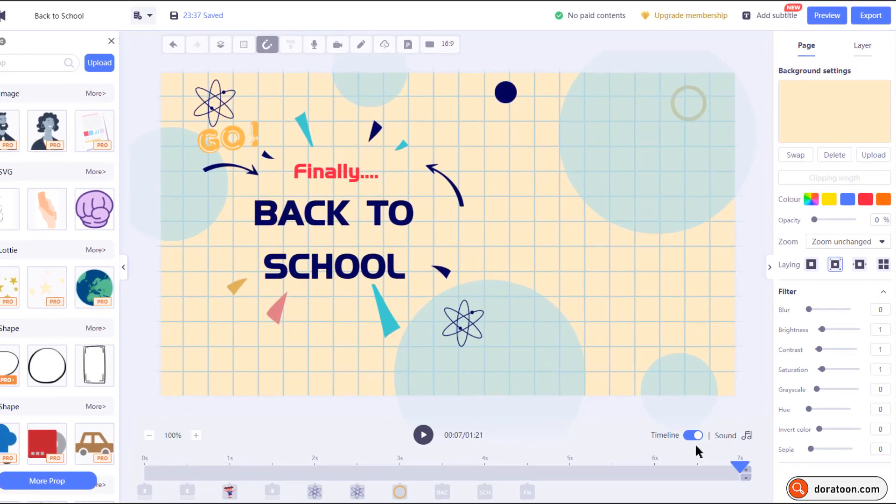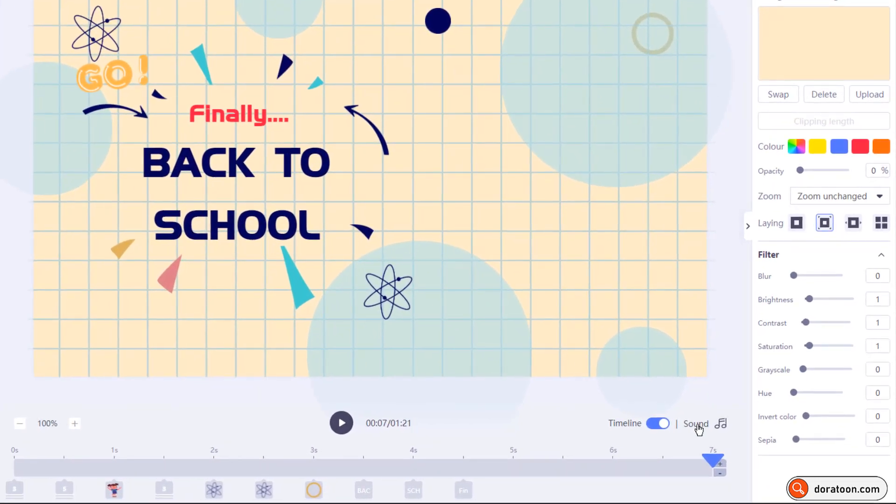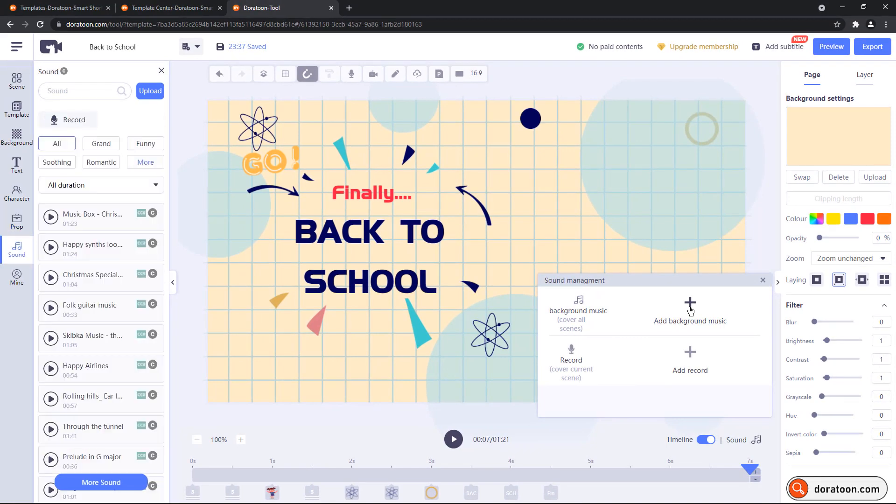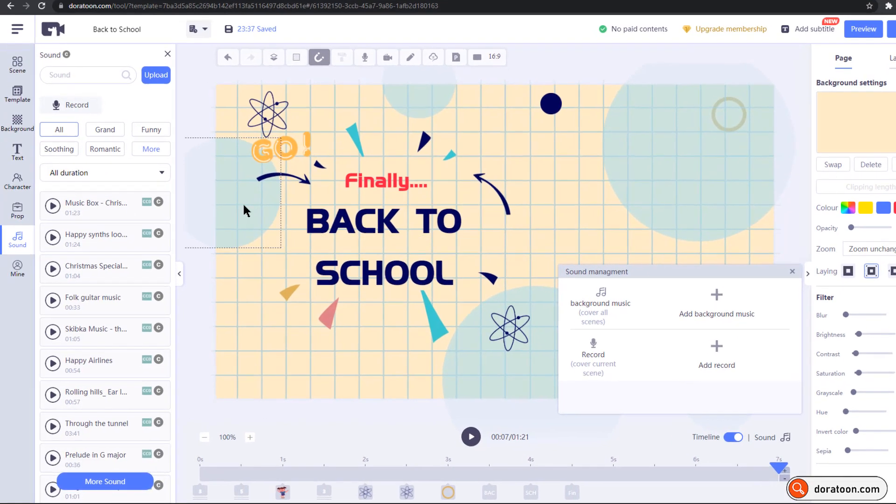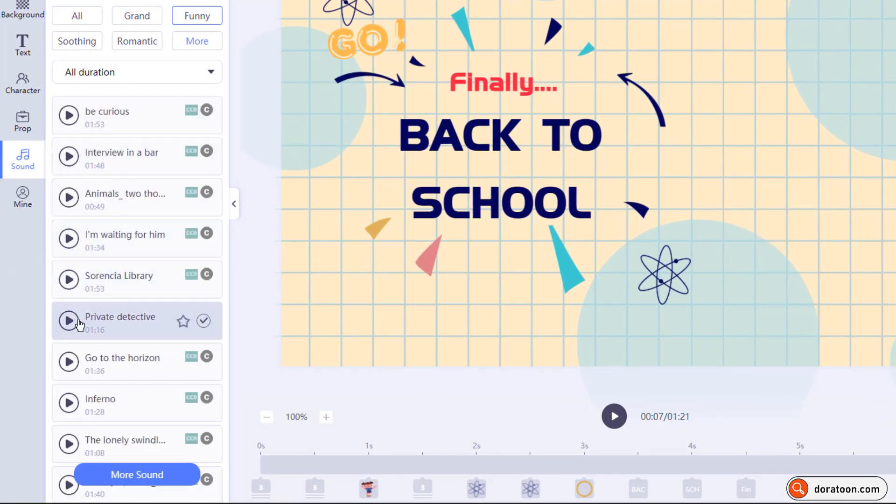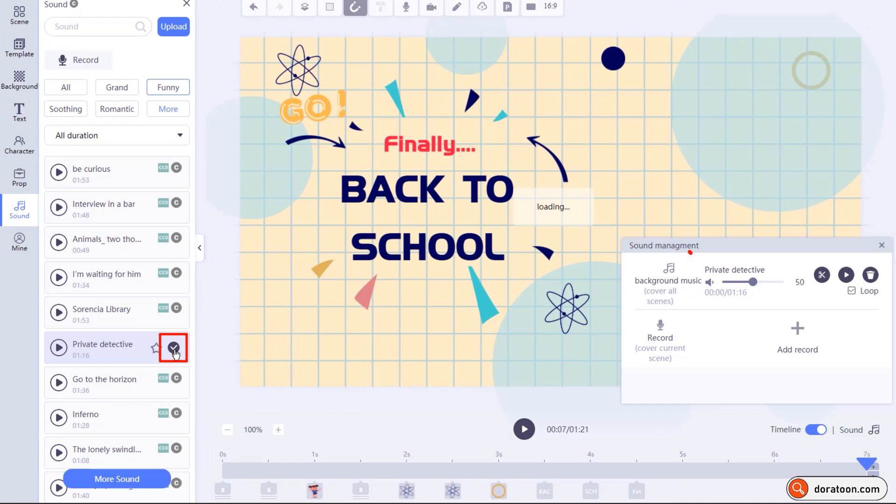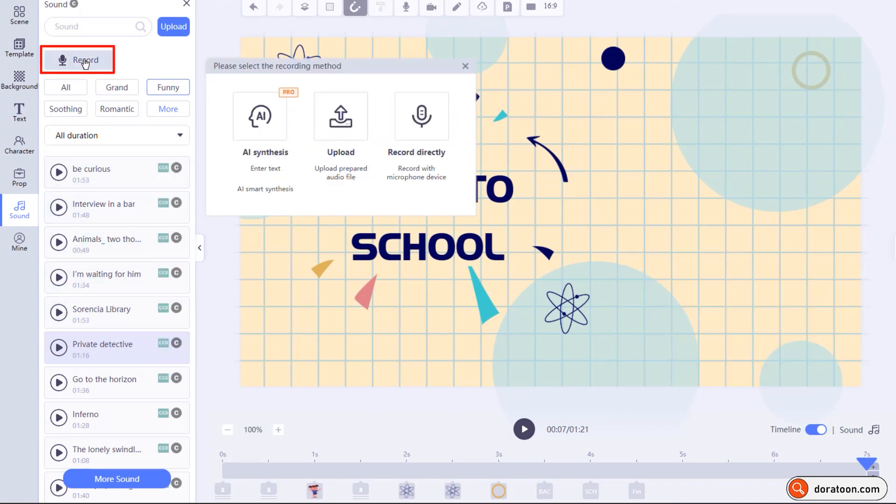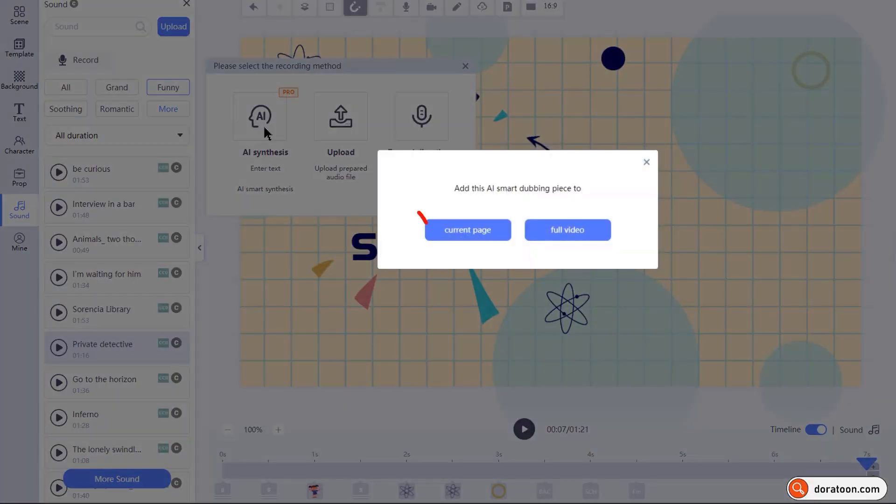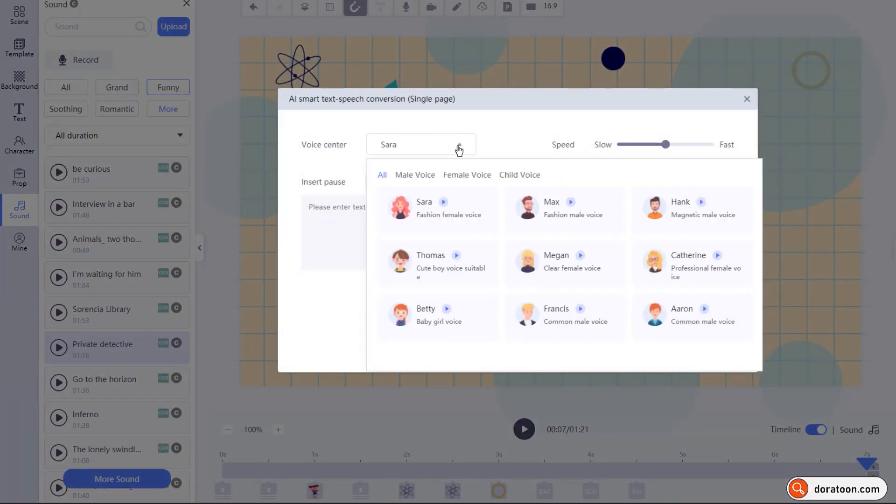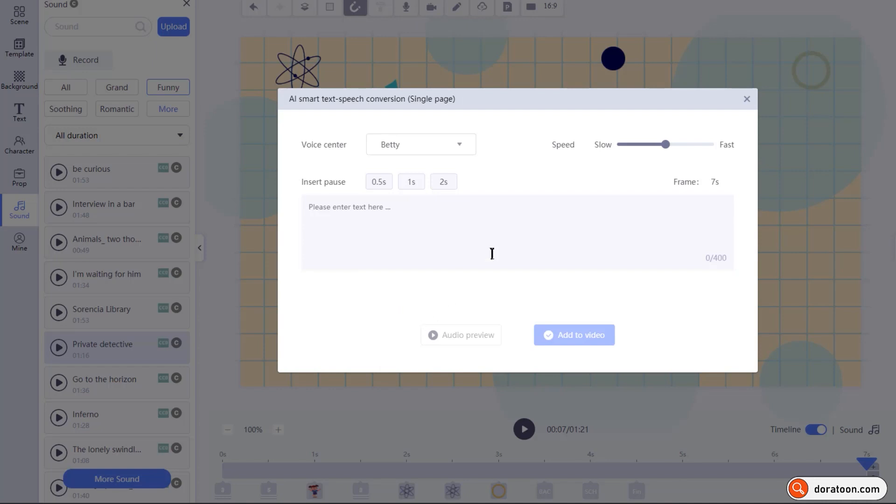Now let's go to sound section and then click on background music. Choose any one from the list and enable this tick mark to apply it. Let's add the voice over using record option on the top. Just click on AI synthesis and select the current page or scene. In the voice center, choose the voice you need. Adjust the speed if required and then type in your text in the box below.